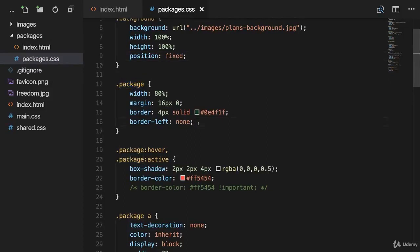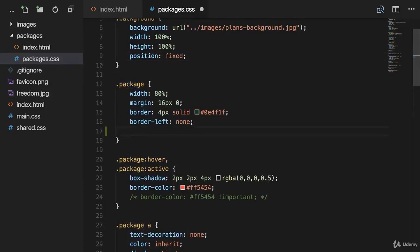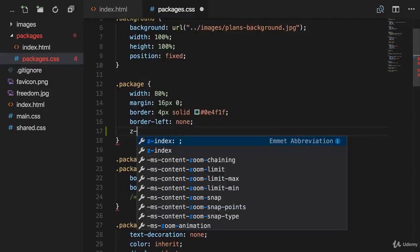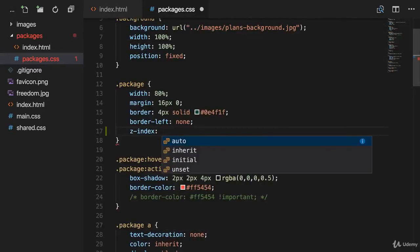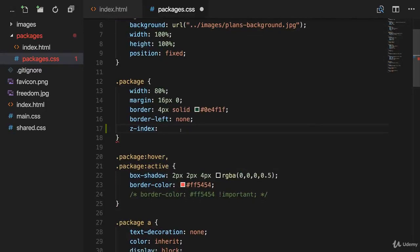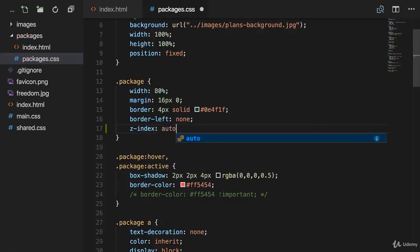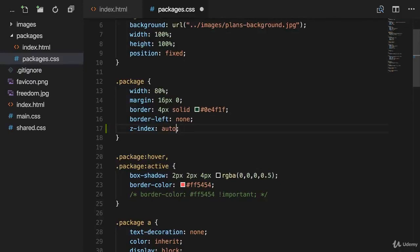Because as I said, the z-axis position can be changed by adding a z-index. So that's the property we need. This property has different values. By default, every element on our website has a value of auto applied for the z-index. The auto value is equal to zero. If we don't change anything else, auto is equal to zero.